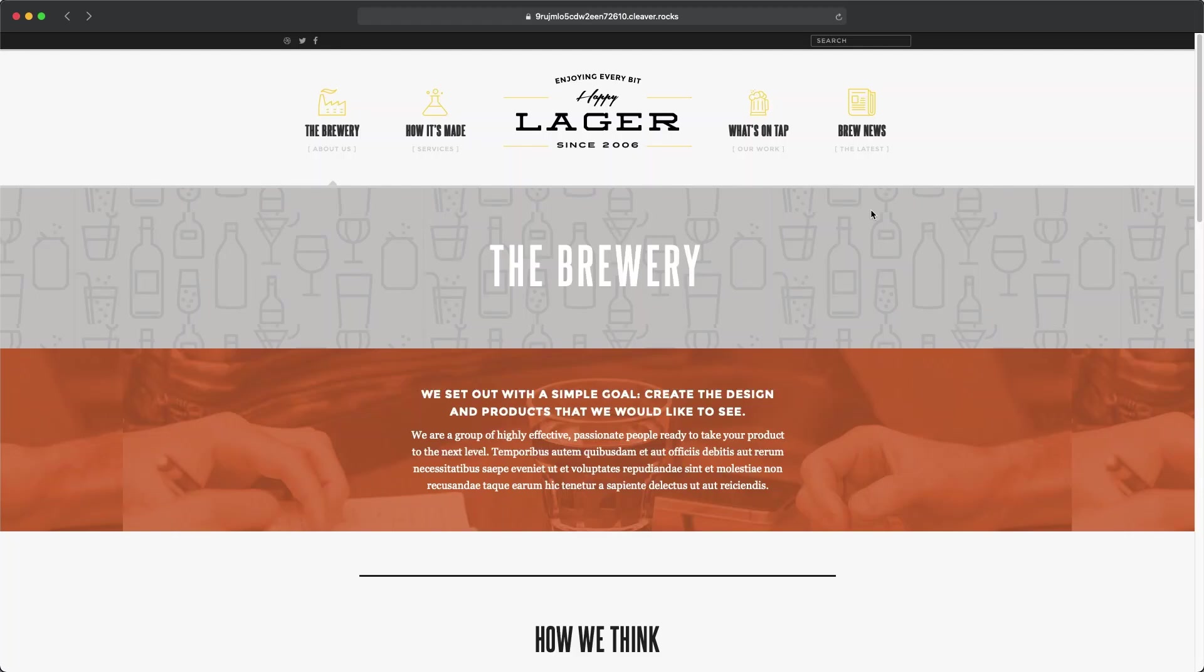Let's deploy a CraftCMS website. You can see here we have HappyLogger, which is a demo site provided by CraftCMS, and you can see the repo on GitHub.